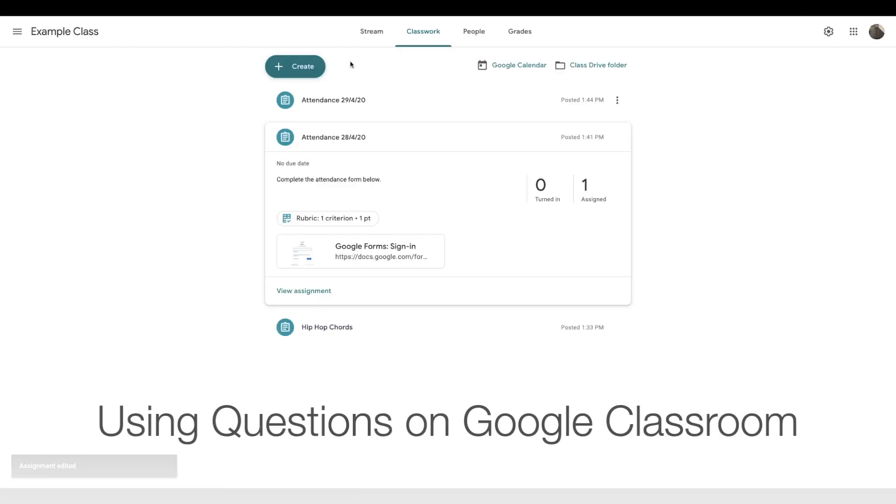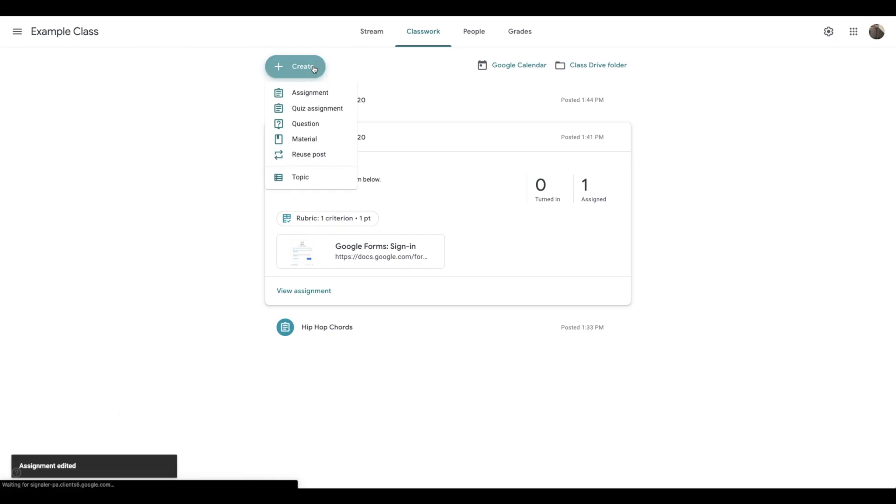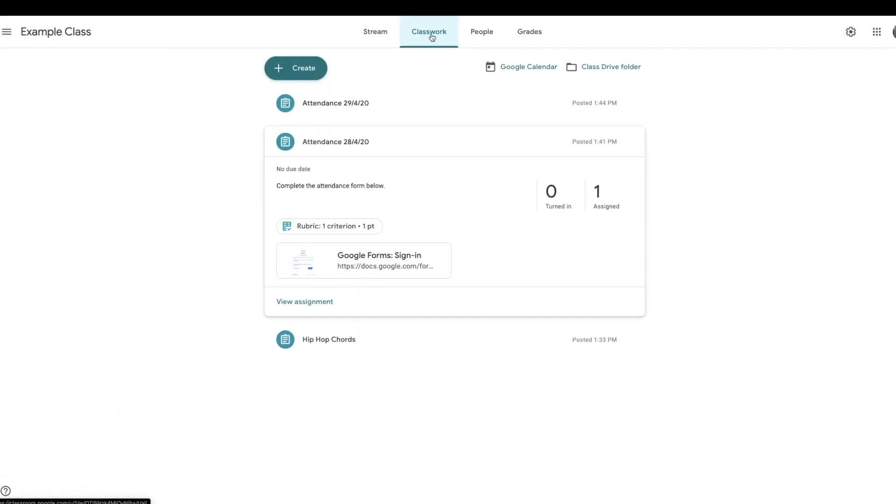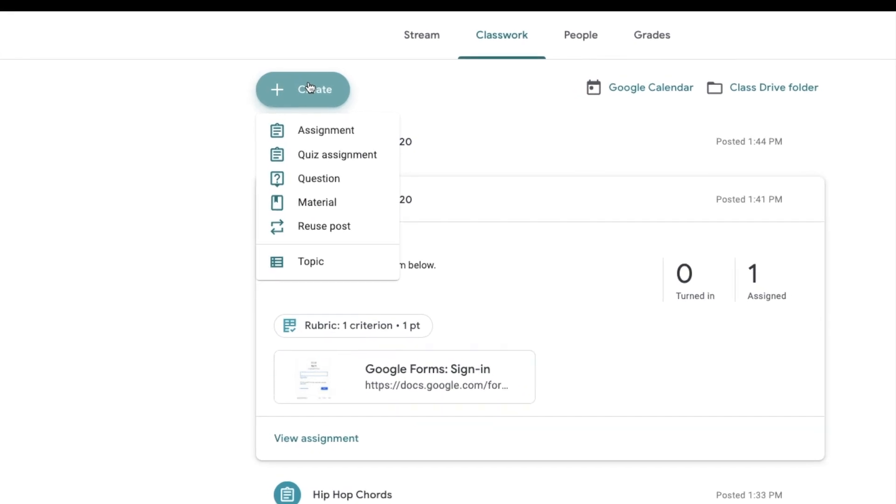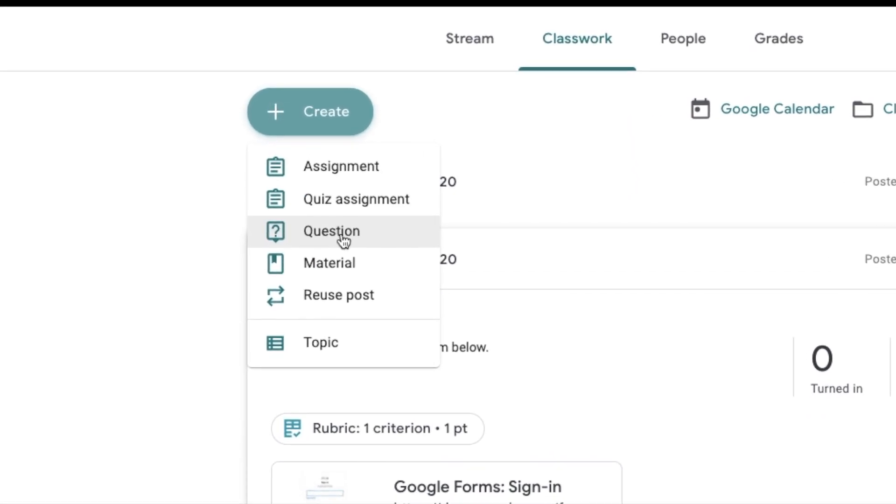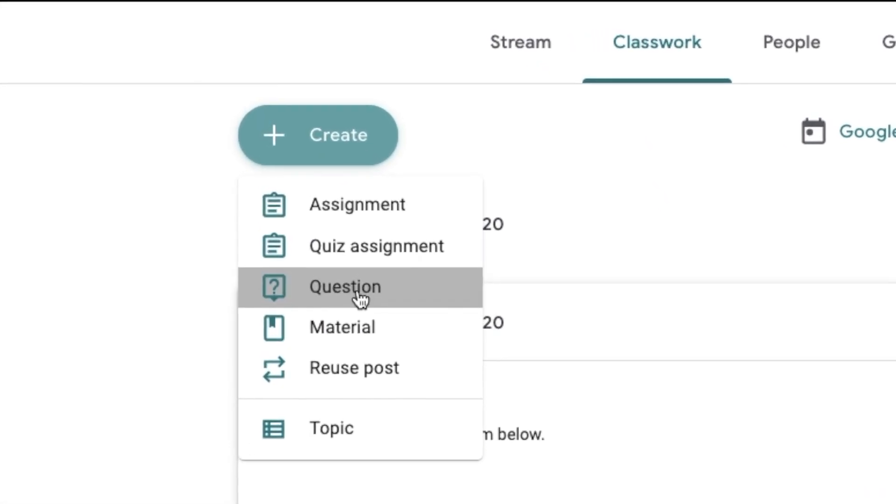We can also use questions on Google Classroom for attendance. So what I do, so on the classwork tab, click create, then question.